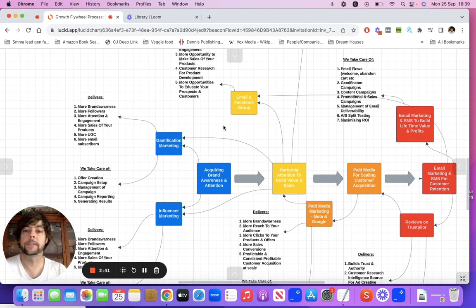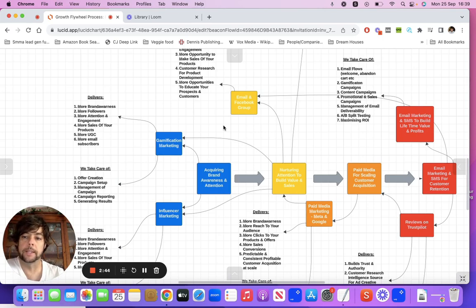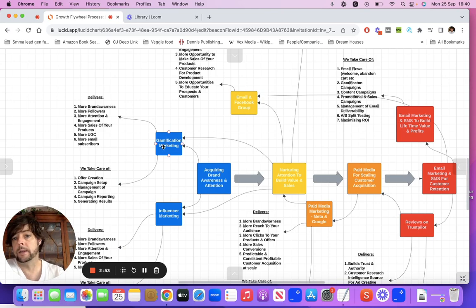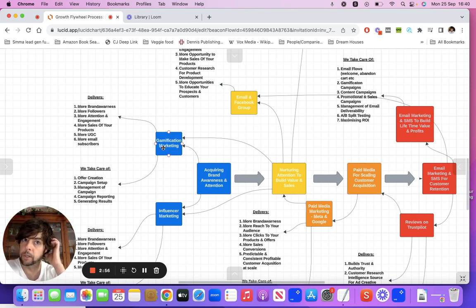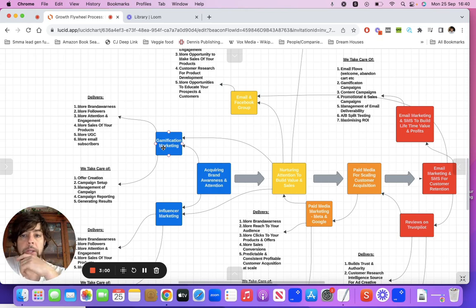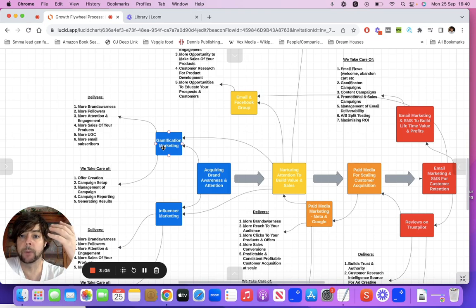What we do for clients is we actually help them build out an initial community, and we do that through gamification marketing. So let's say they've got a good product, they've got a website and they're looking to build a community around that. What we would initially do is create a giveaway — a giveaway contest.